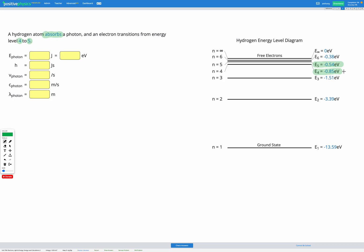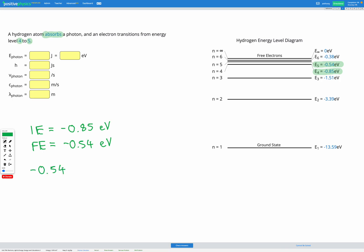Our initial energy was level 4, which is negative 0.85 electron volts, and our final energy is negative 0.54 electron volts in energy level 5. So we can find the difference between these numbers: negative 0.54 minus negative 0.85, and that gives us an energy change of 0.31 electron volts. That's the change in energy of the electron, which it got from the photon, so it's also the energy of the photon — 0.31 electron volts.